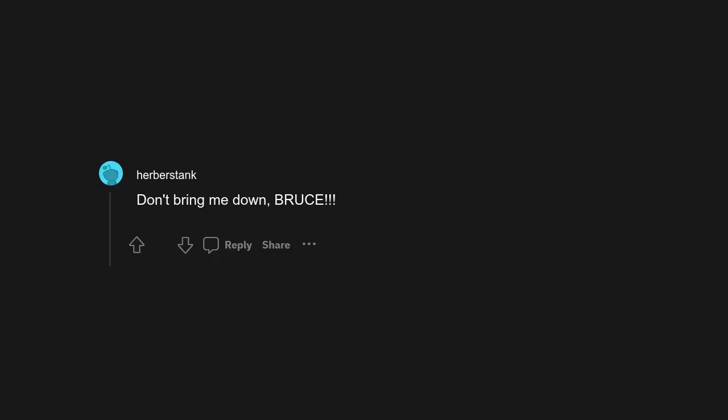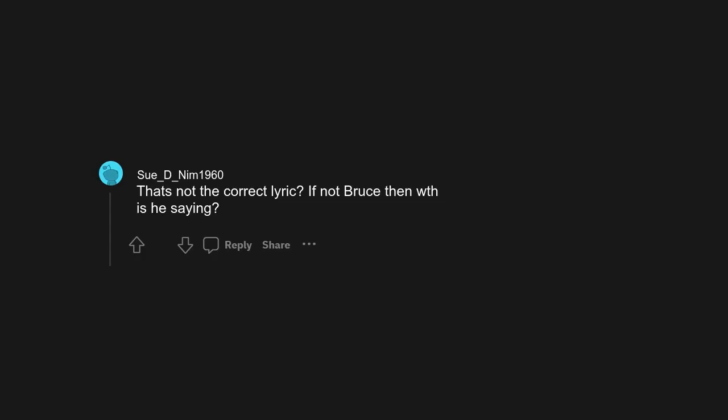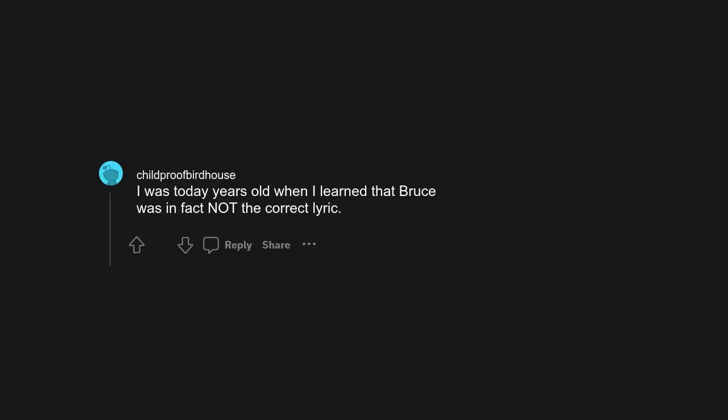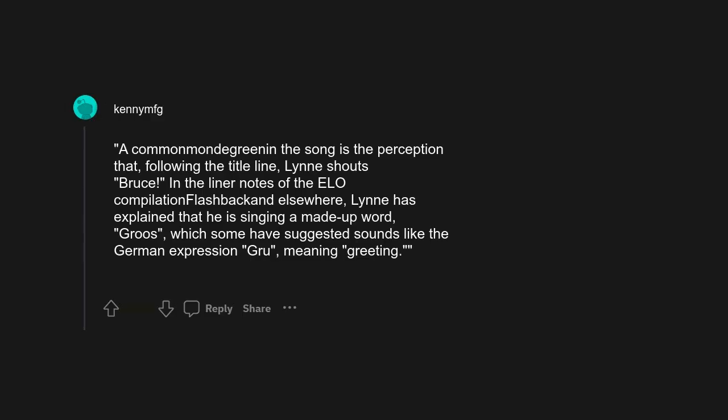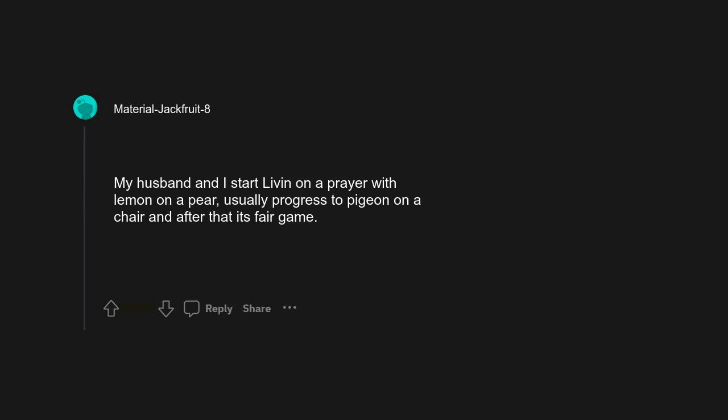Starbucks lovers, they'll tell you I'm insane and she'll write your name incorrectly on a cup. Don't bring me down, Bruce. That's not the correct lyric. If not Bruce, then what is he saying? I was today years old when I learned that Bruce was in fact not the correct lyric. A common mondegreen in the song is the perception that following the title line Lynch shouts Bruce. In the liner notes of the ELO compilation Flashback and elsewhere, Lynn has explained that he is singing a made-up word 'gruse,' which some have suggested sounds like the German expression 'grue' meaning greeting.